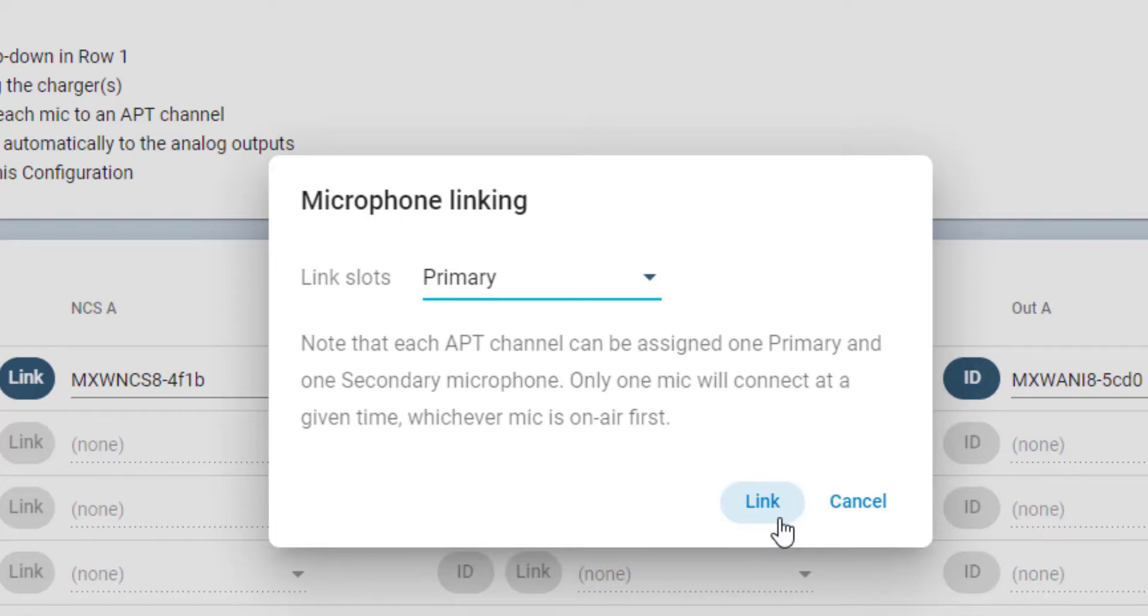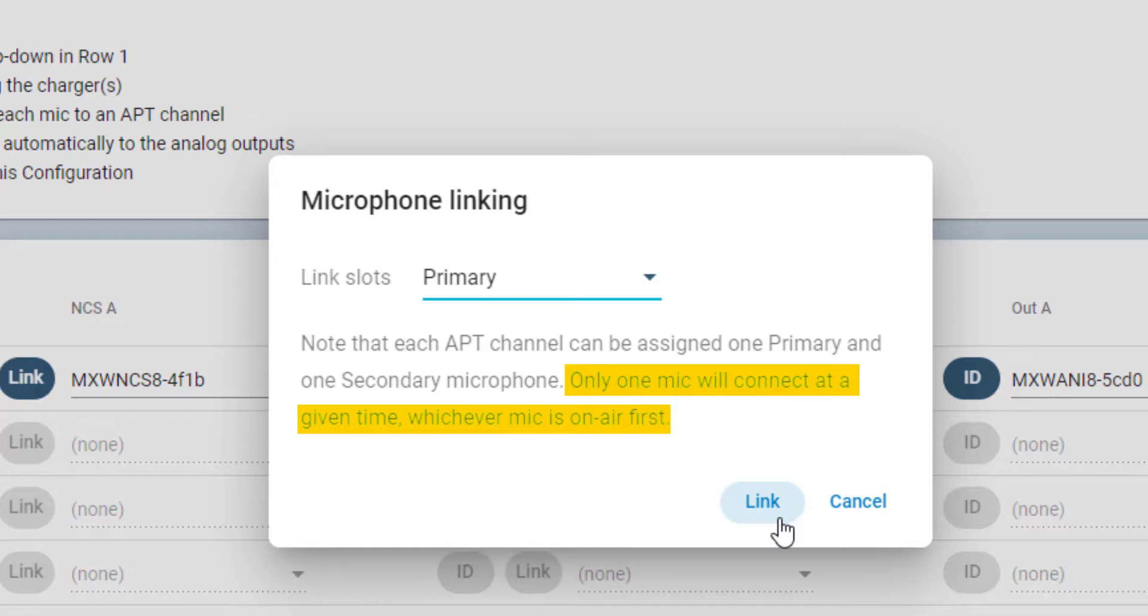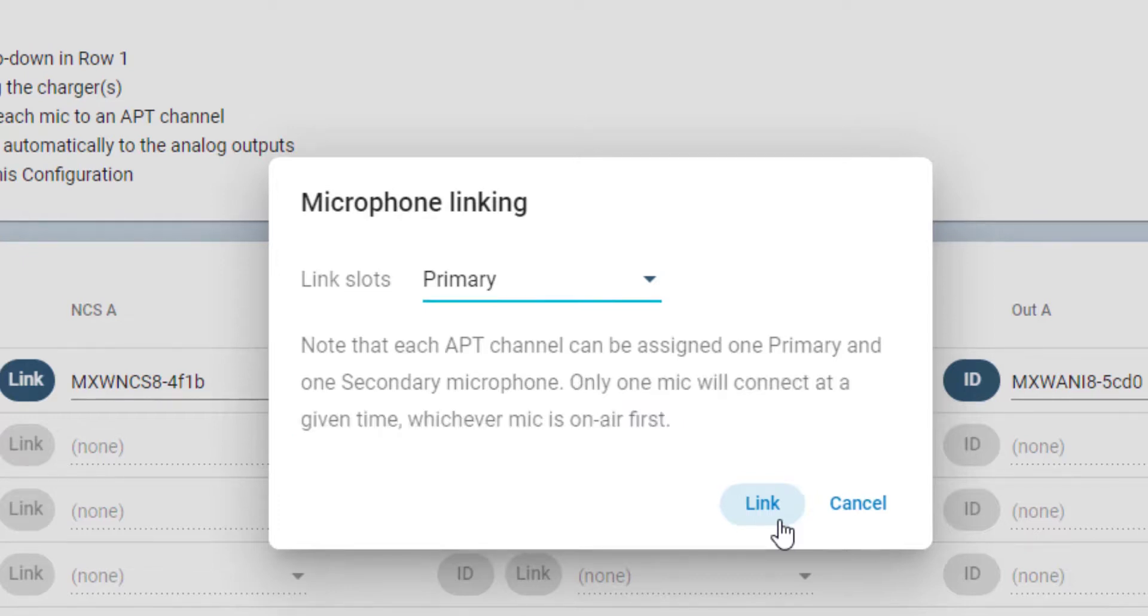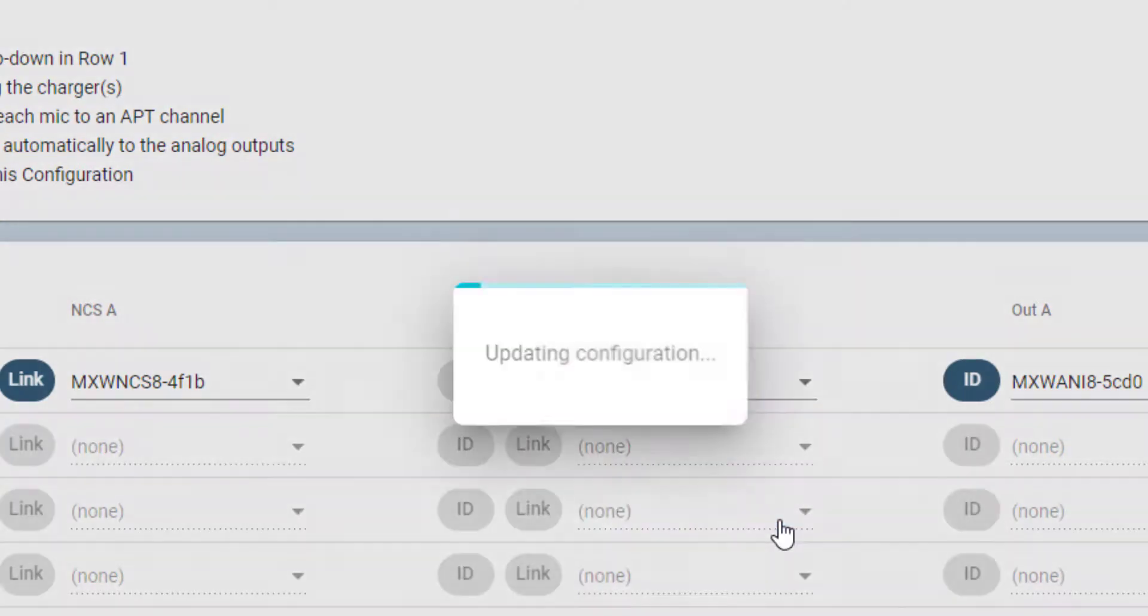It is important to keep in mind that only one microphone will operate on the channel at any given time, blocking the second microphone from interfering with the RF and audio performance. For long events, you could also prepare fully charged backup microphones, or use a secondary microphone temporarily without unlinking the primary microphone for that channel.